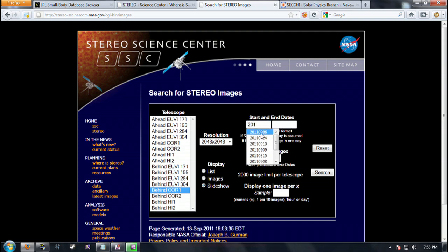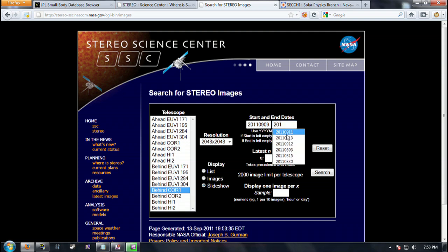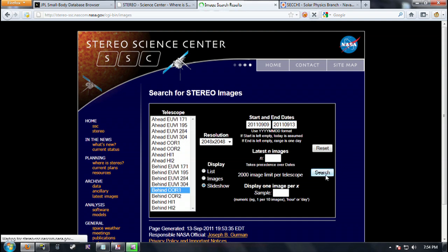Click the slide show and put in the date we want: 2011, September the 9th. Go ahead and start with that date and then end with whatever date you prefer — I would prefer the 13th. That's around the time when the object moves out of the picture. Click the search button.